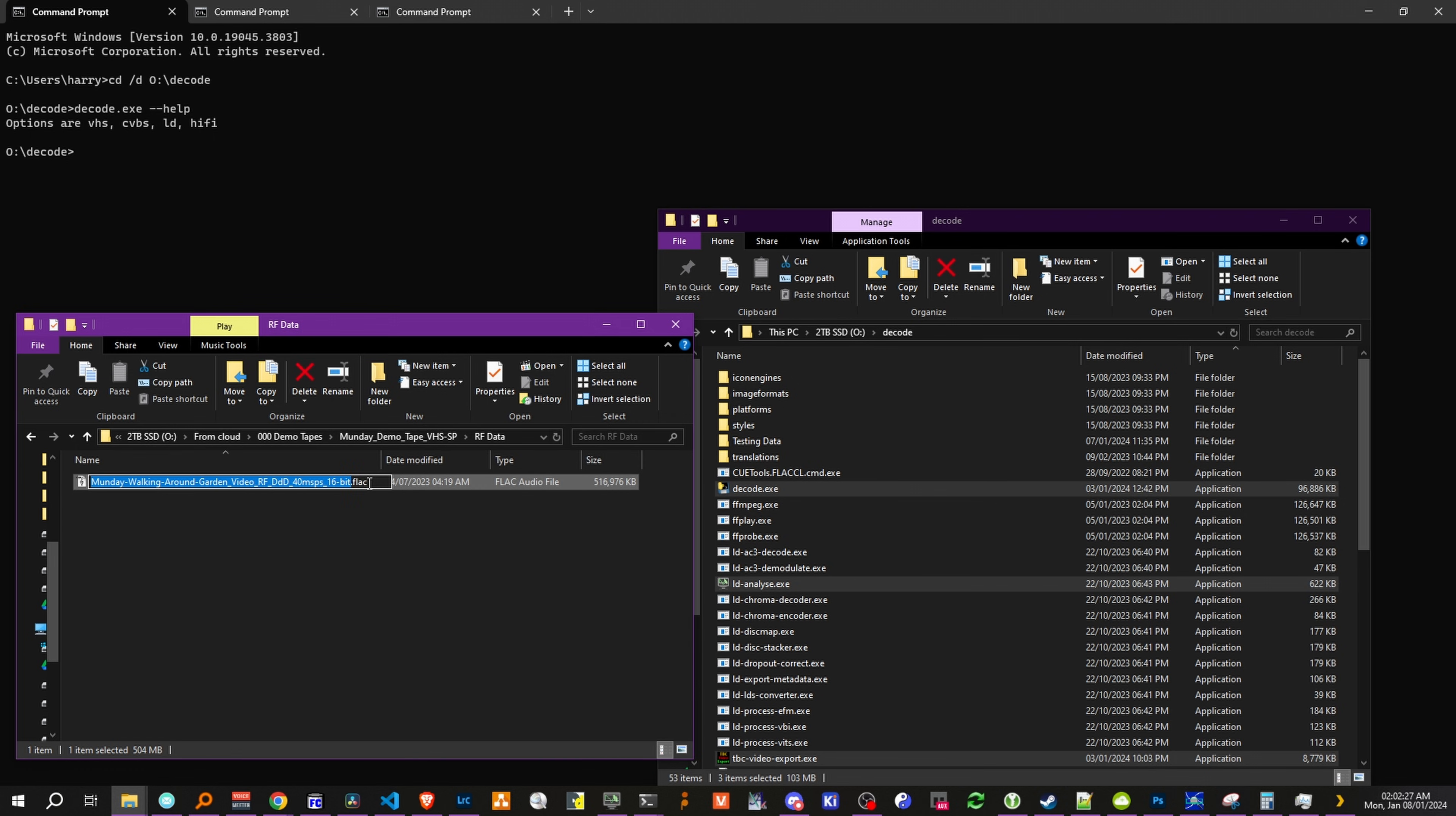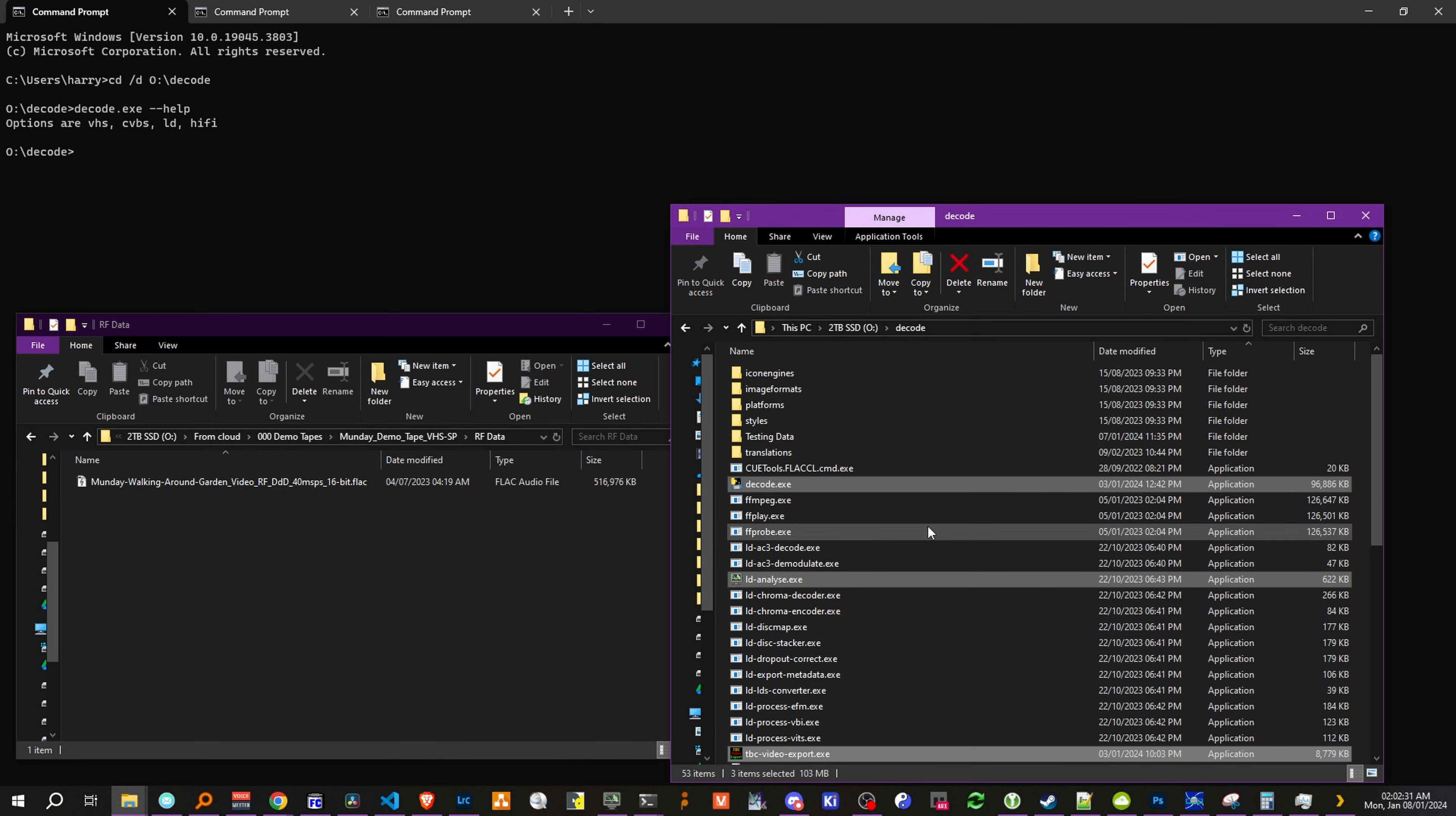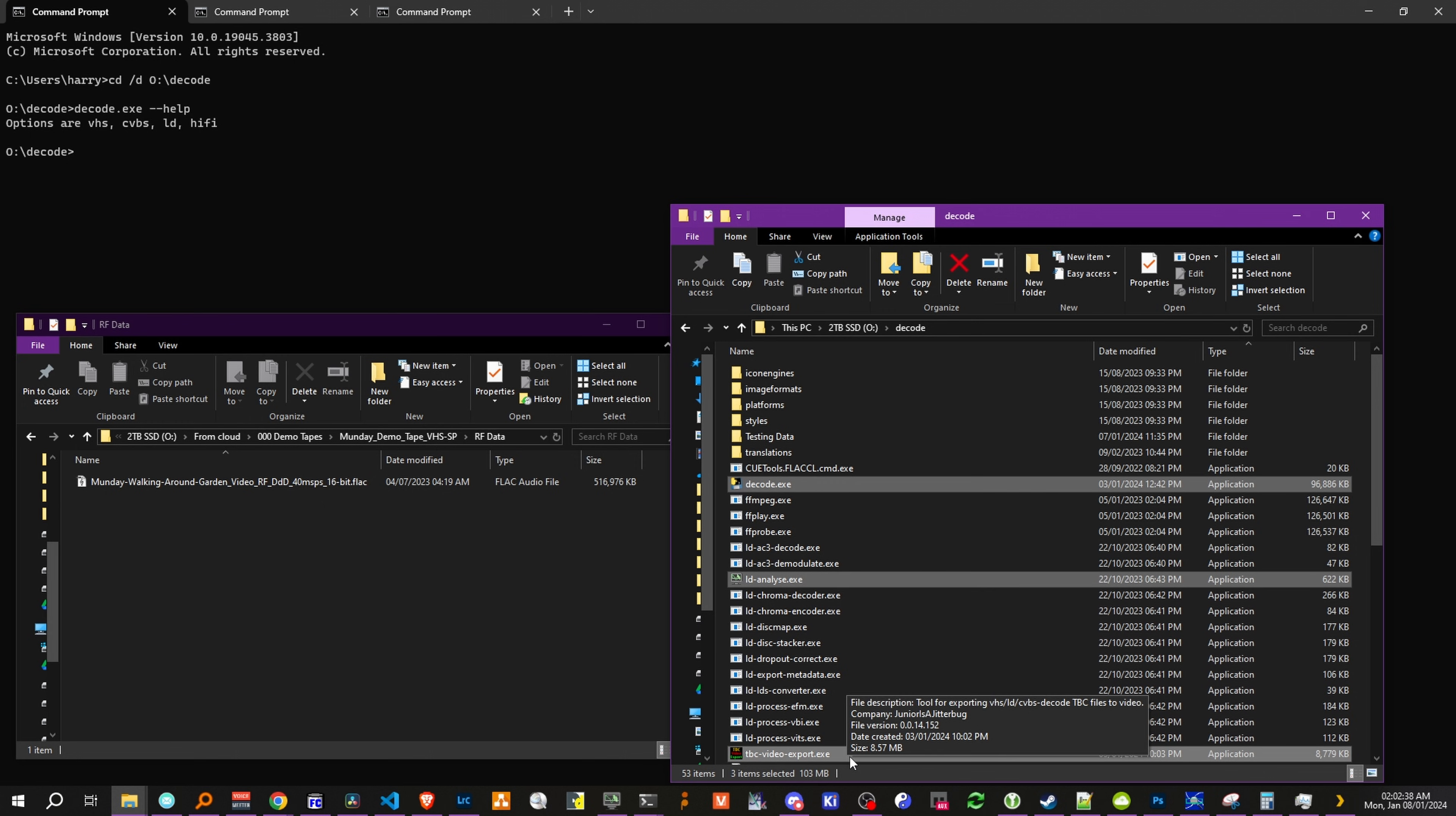So we're going to copy this, so we've got that on our clipboard. Now the file is already in this directory as well, but we have decode.exe, ldanalyze.exe, and tbcvideoexport.exe.